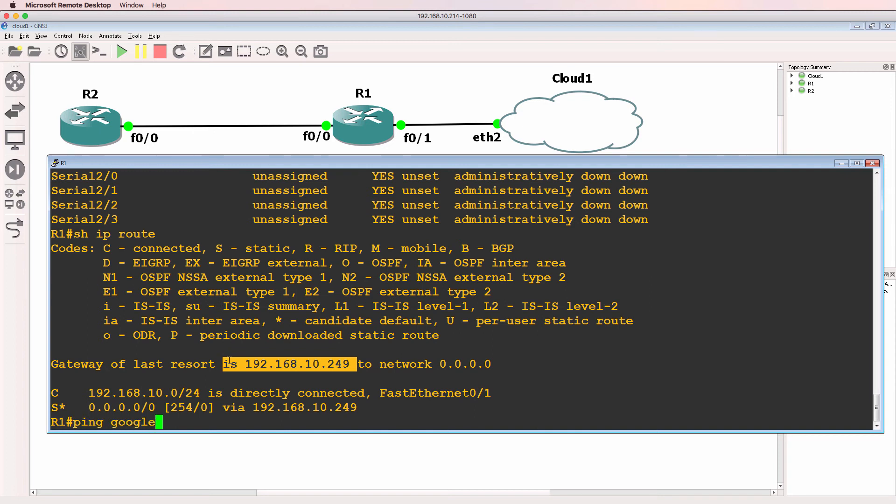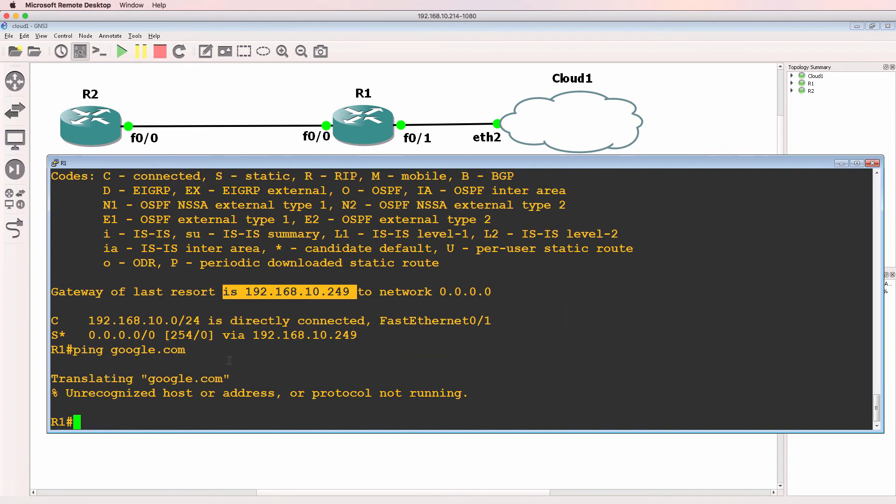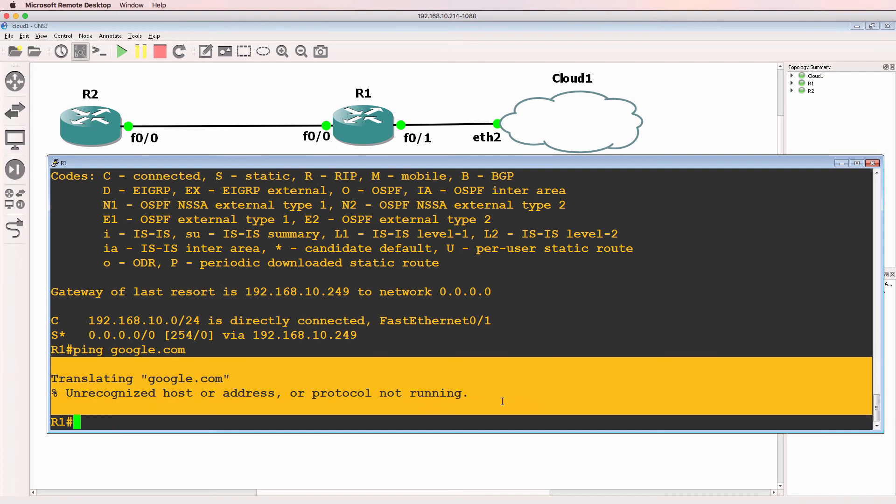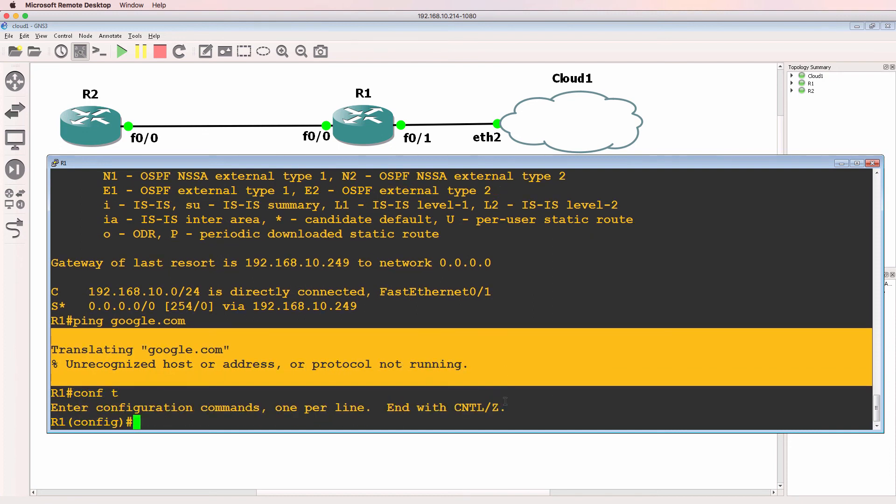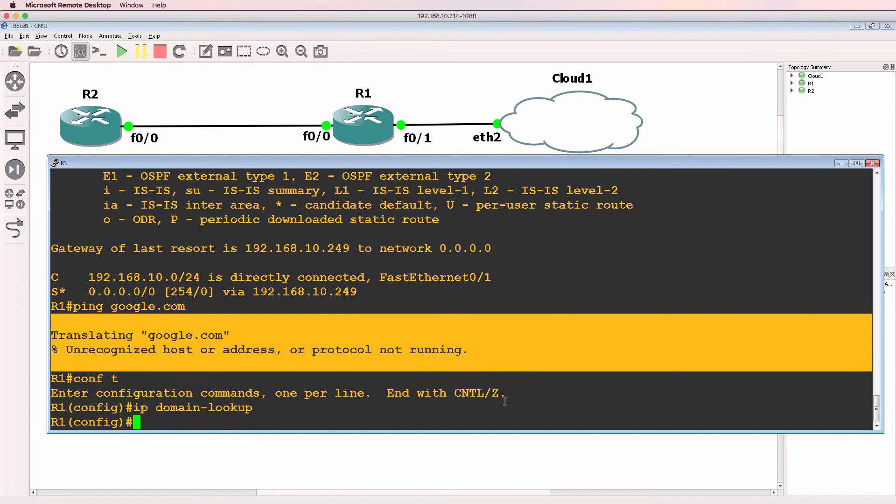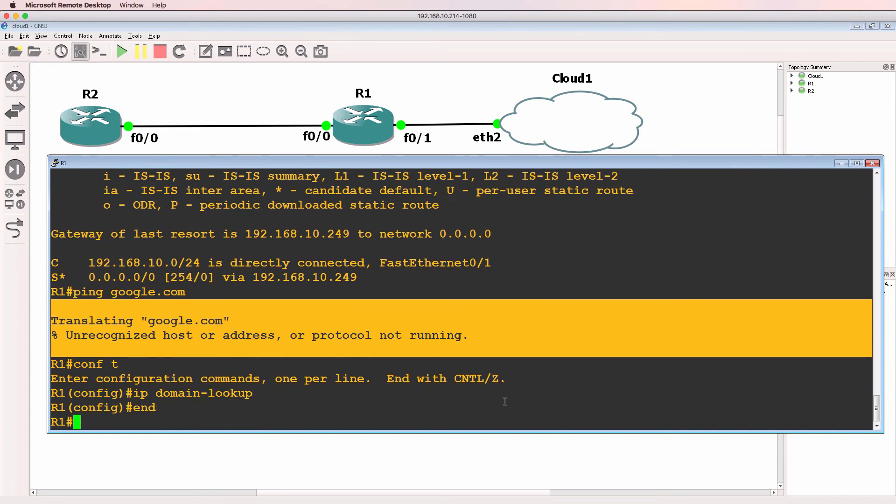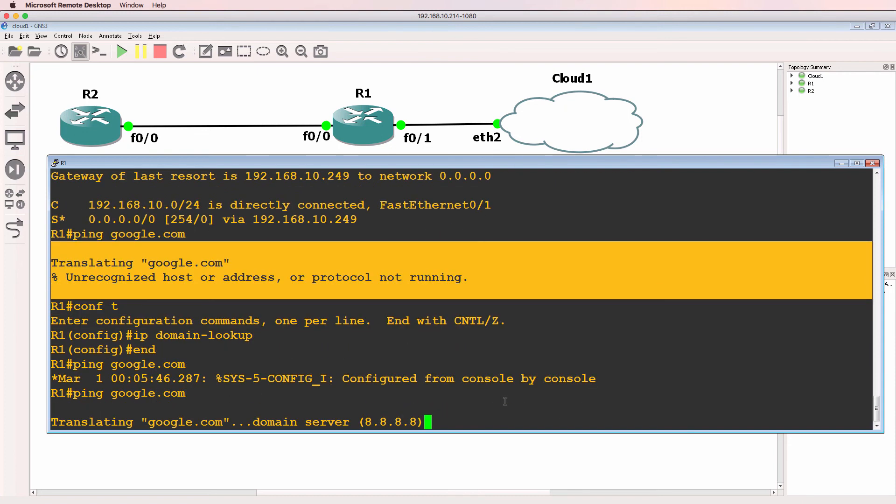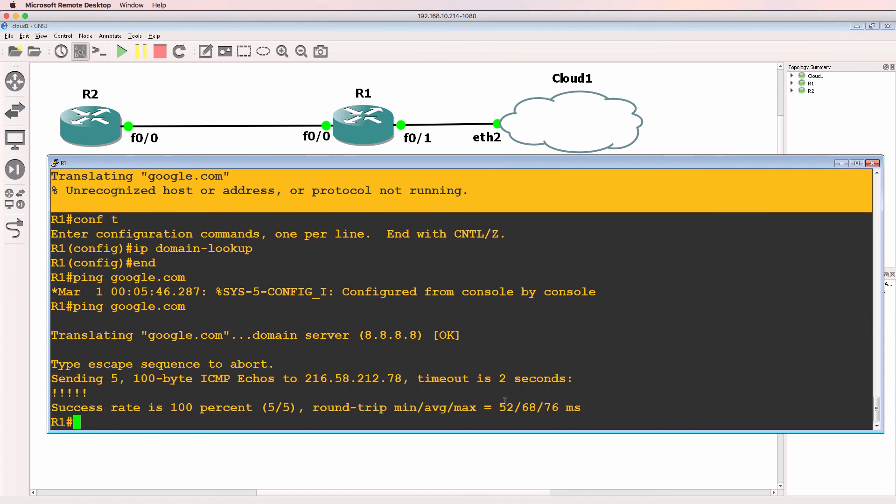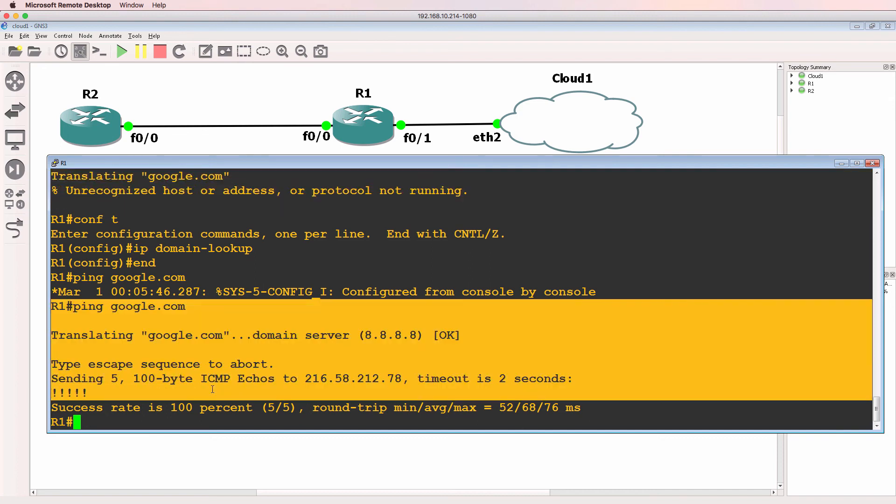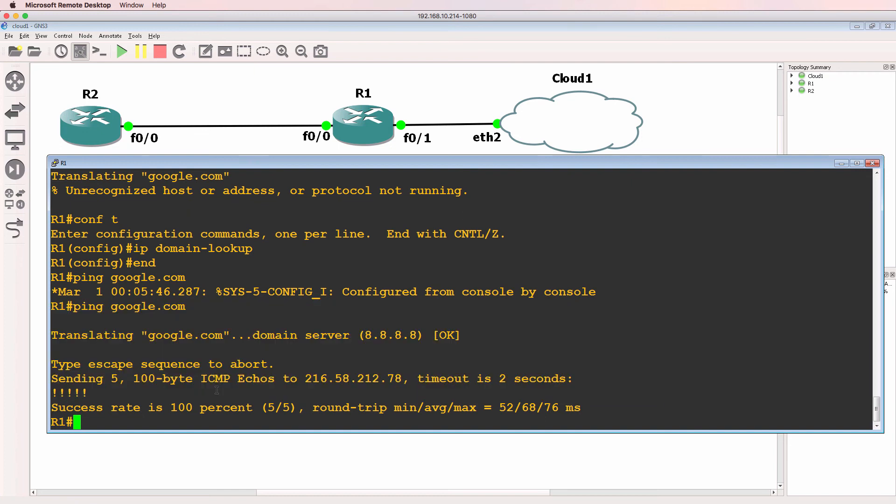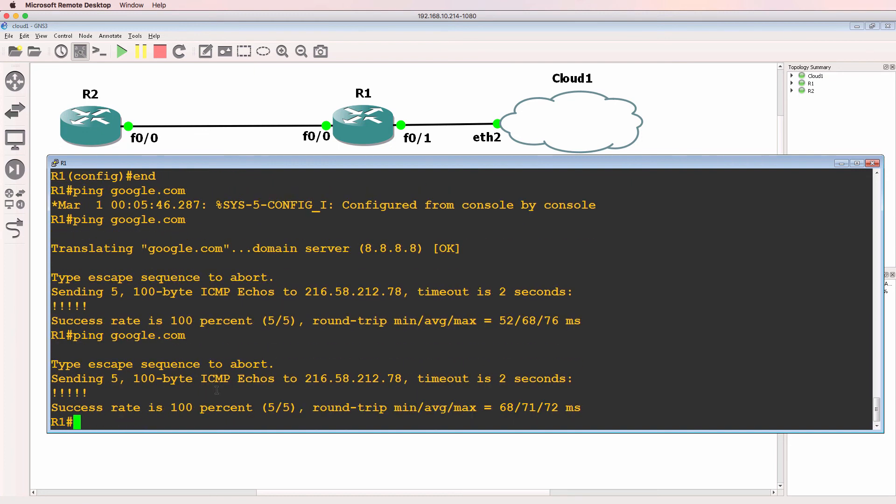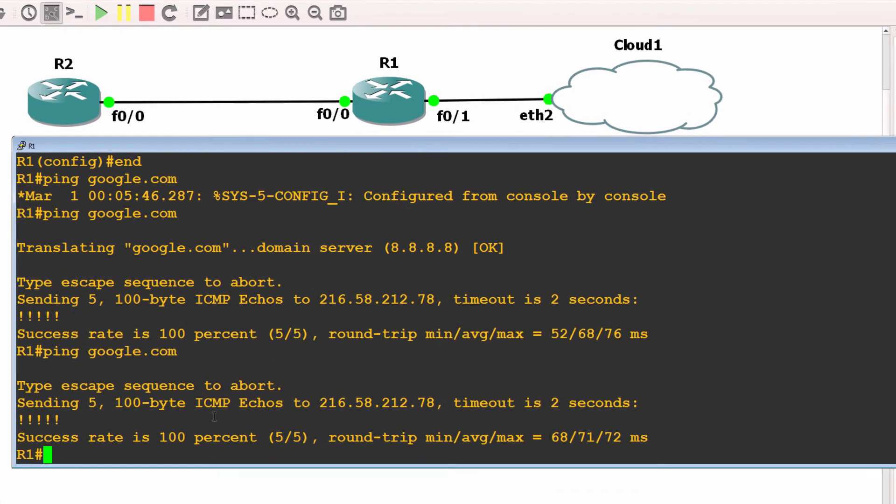Can I ping google.com? Notice I get unrecognized host or address, and that's because I need to enable IP domain lookup. Ping google.com again. It's trying to resolve to 8.8.8.8, that's Google DNS. It's now resolved and the ping succeeds. So this router can ping google.com.